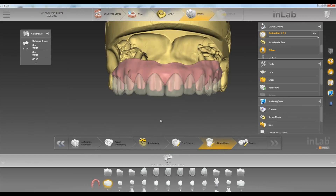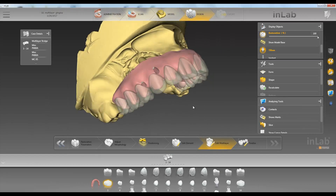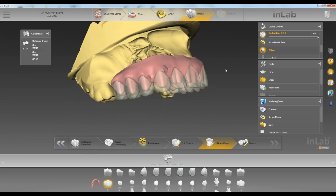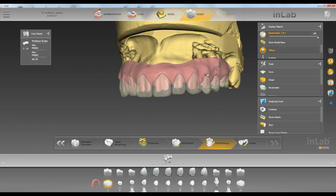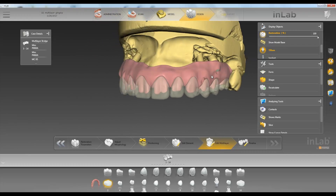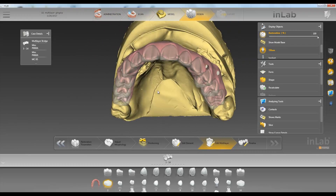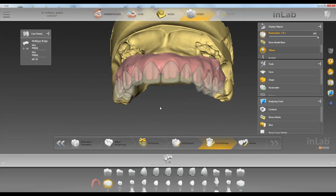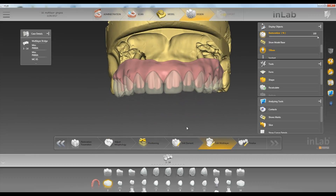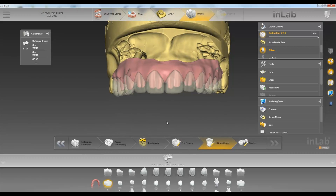Now we have our bottom framework and our top crowns split into preps. We now have the option to adjust these preps if we want to.